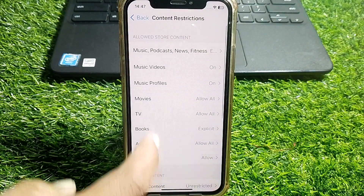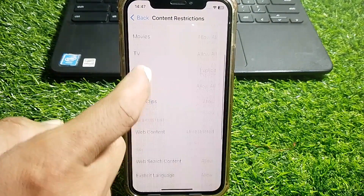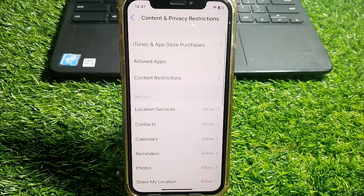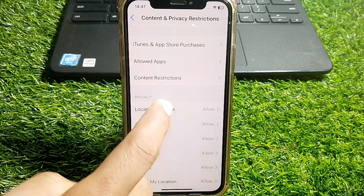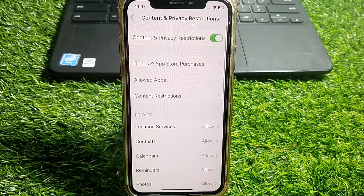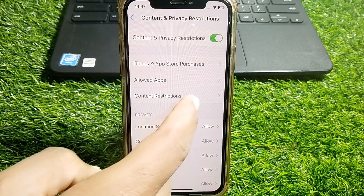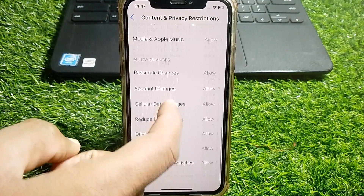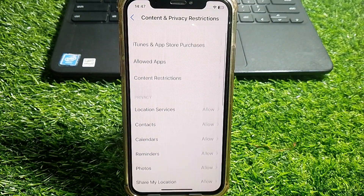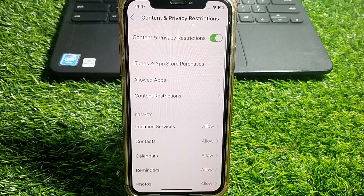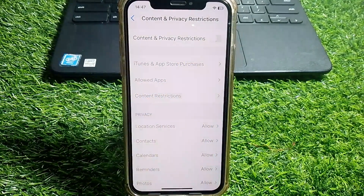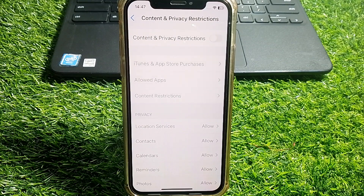After that, scroll down and you can easily see Content Restrictions — make sure that is also set to allowed. Then go back. If you want to turn off any specific restriction you can do it from there. If you want to turn off all restrictions, simply turn the toggle off.